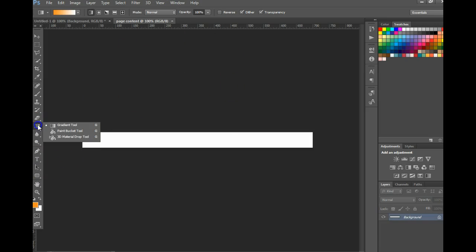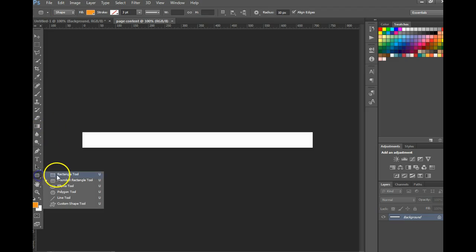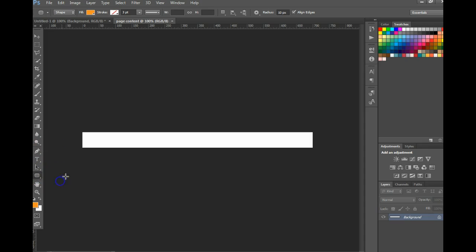At this point you could use the gradient tool, you could use shapes, or you can even insert images or use the paintbrush to design something.